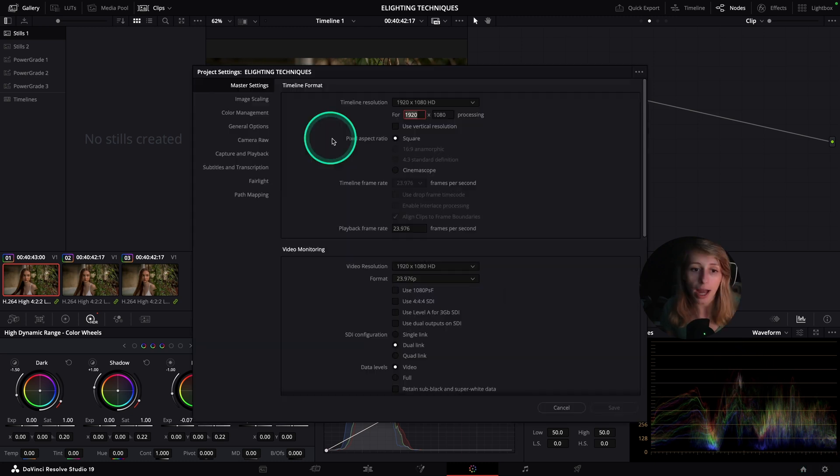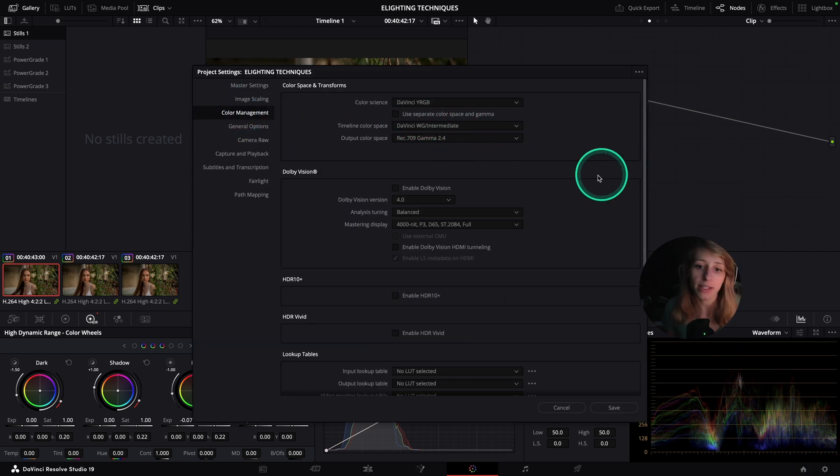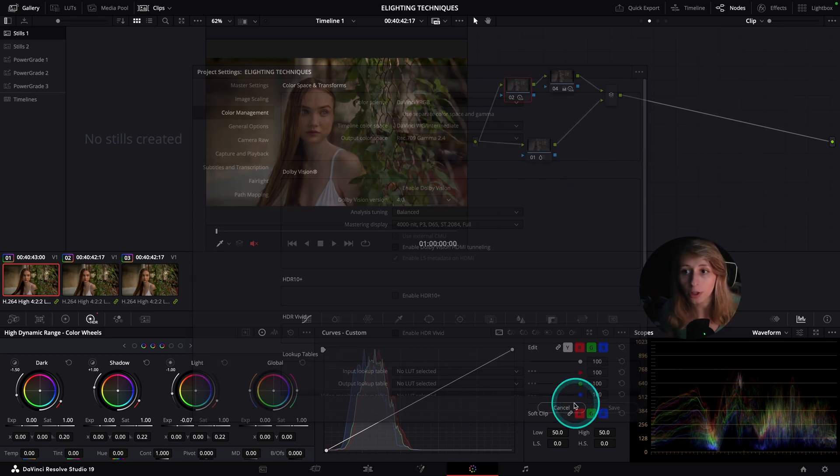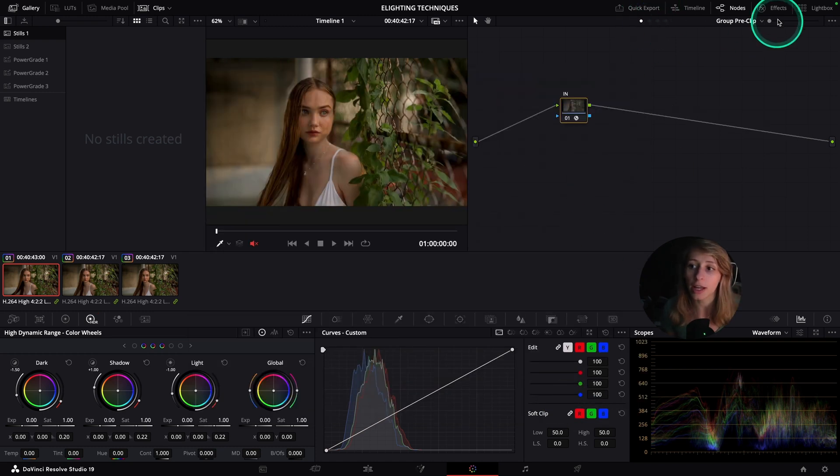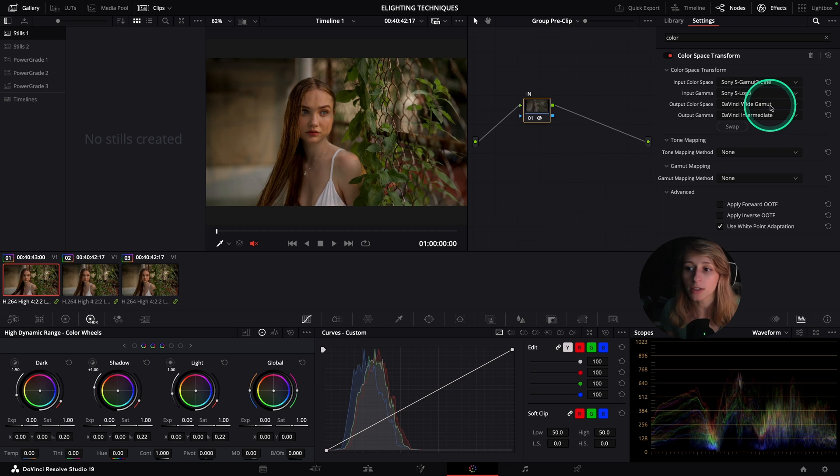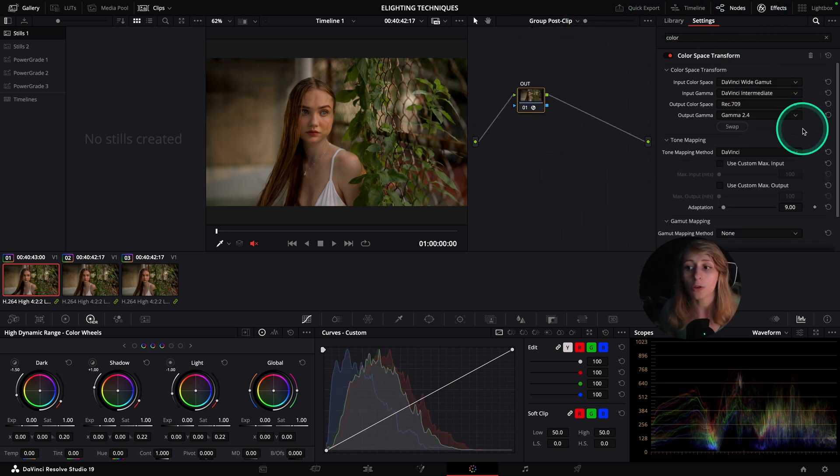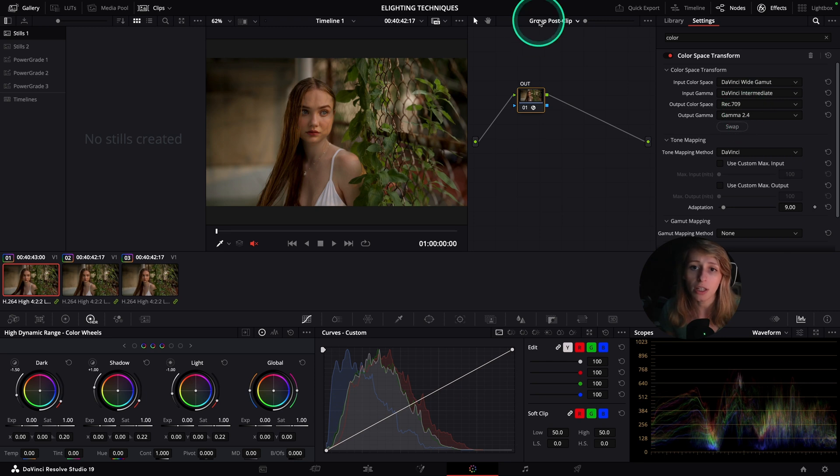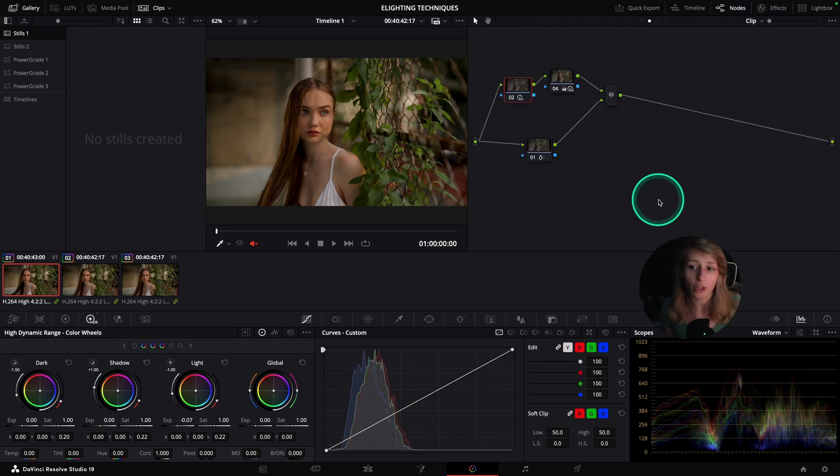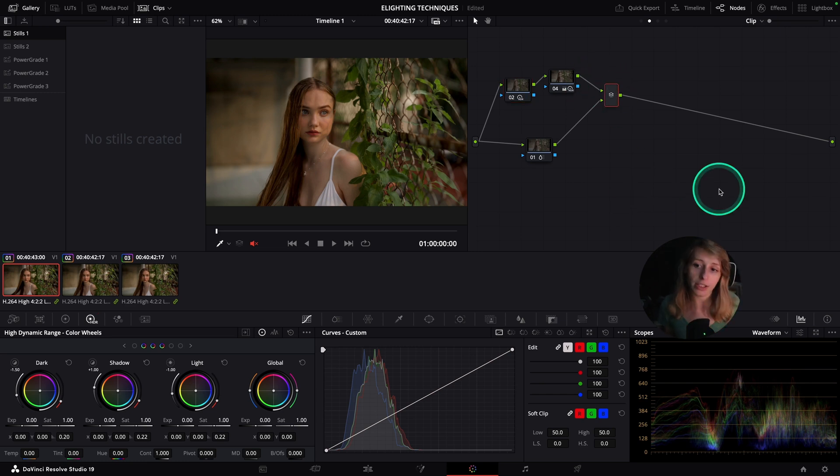Just for the context, as usual, I am in a DaVinci YGamut timeline color space and output color space Rec. 709 gamma 2.4. So then we go from a Sony S-Gamut 3 Cine to DaVinci YGamut, and we output in DaVinci YGamut Rec. 709 gamma 2.4.